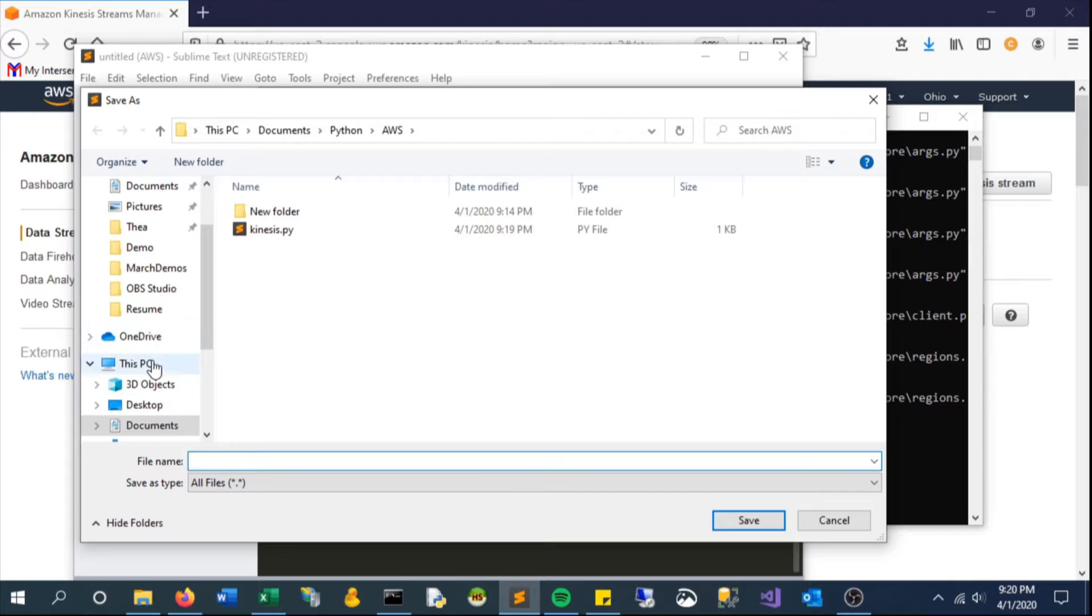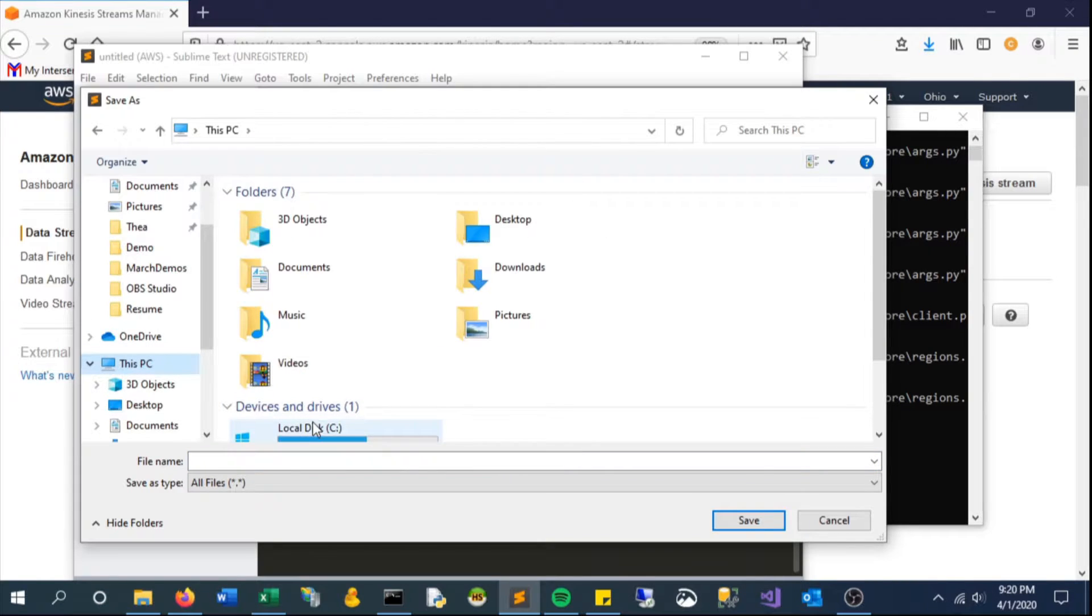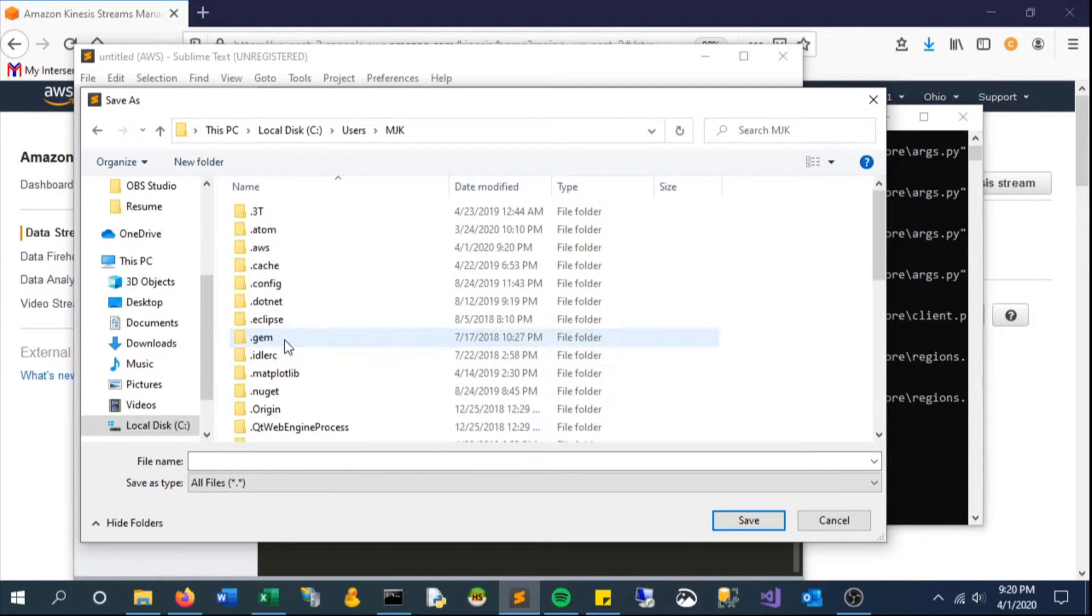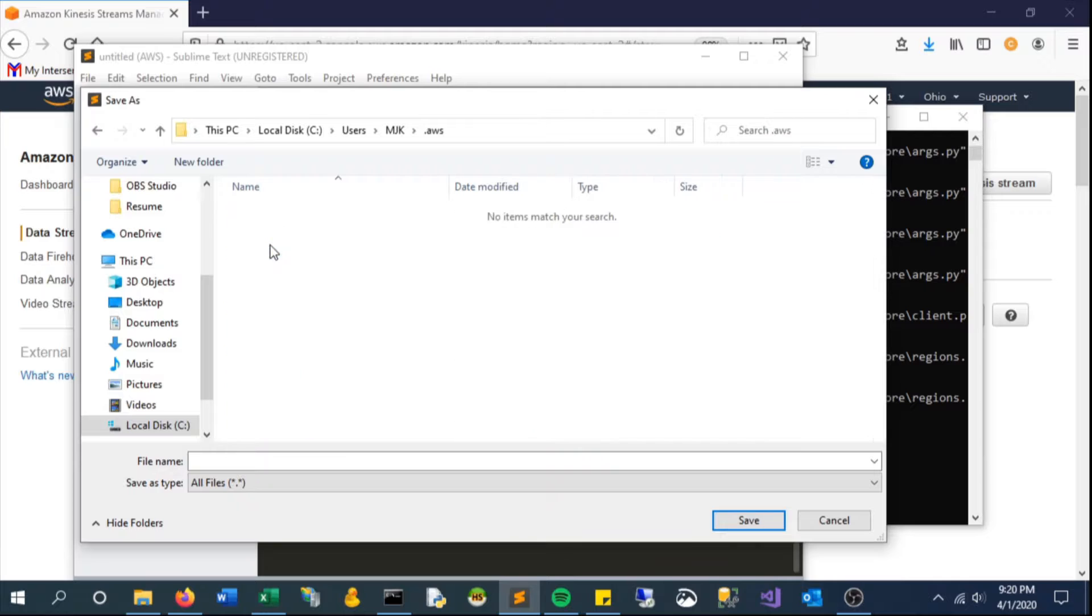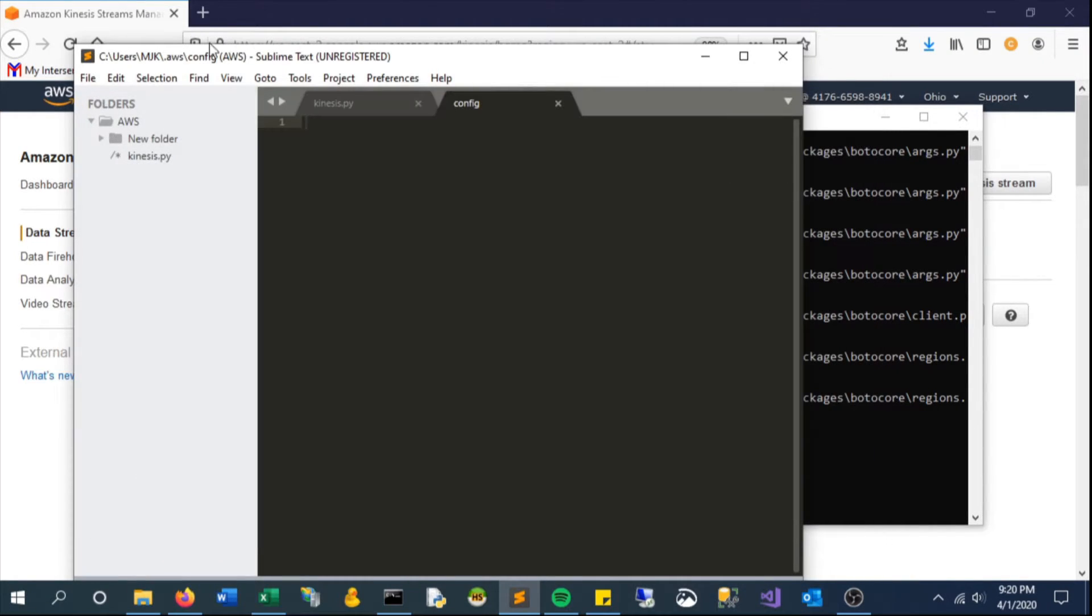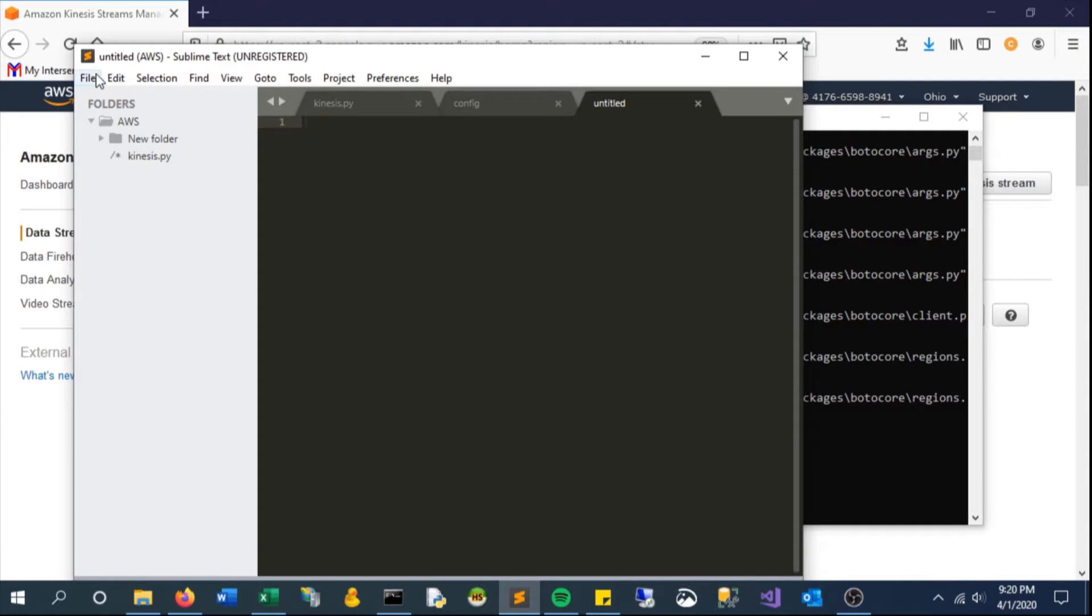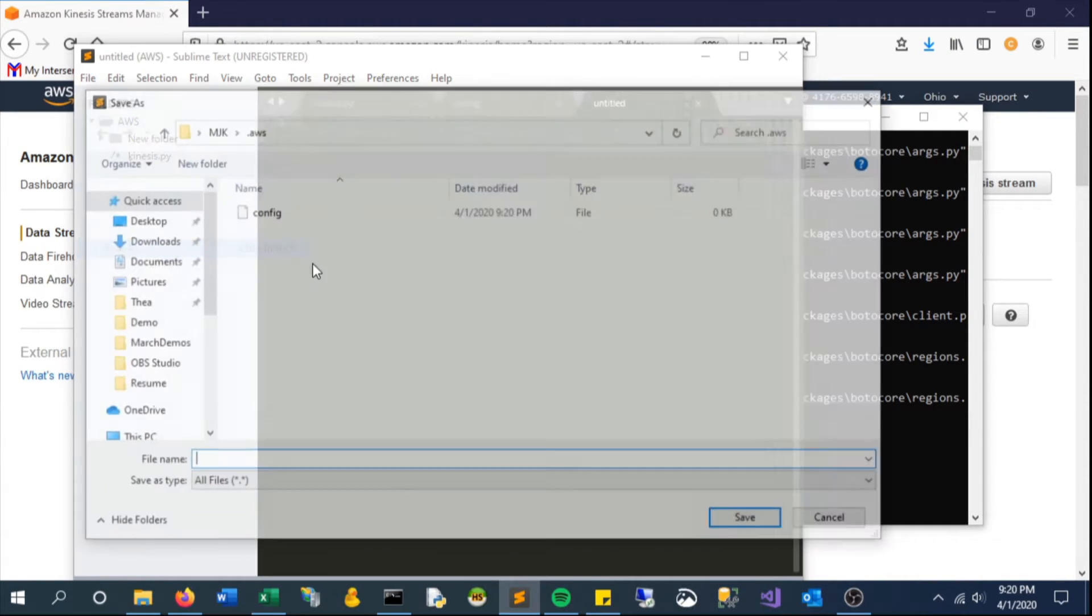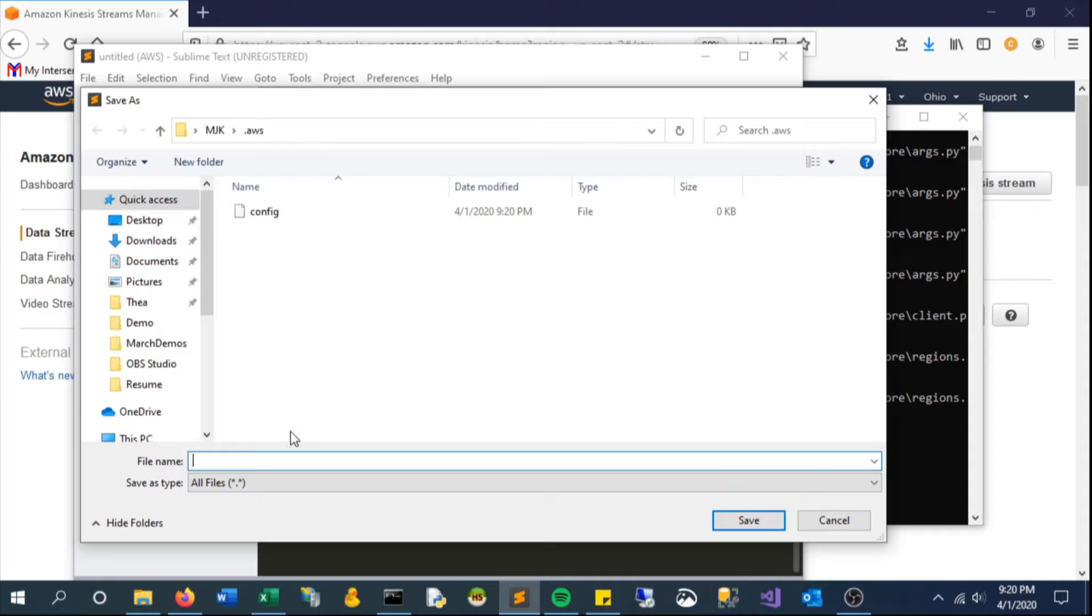We'll navigate to this folder and create these two files. One is config with no file type, just blank, and the next will be credentials, also with no file type.